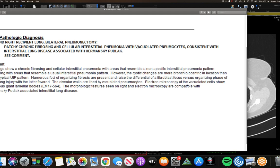On imaging you can think of an NSIP-type look — ground glass and subpleural sparing. Interestingly, on pathology they talked about UIP and not NSIP. But we know patients with NSIP pattern on CT can have UIP on path. It fits with this non-IPF look: weird-looking lungs should make you think of genetic disorders.